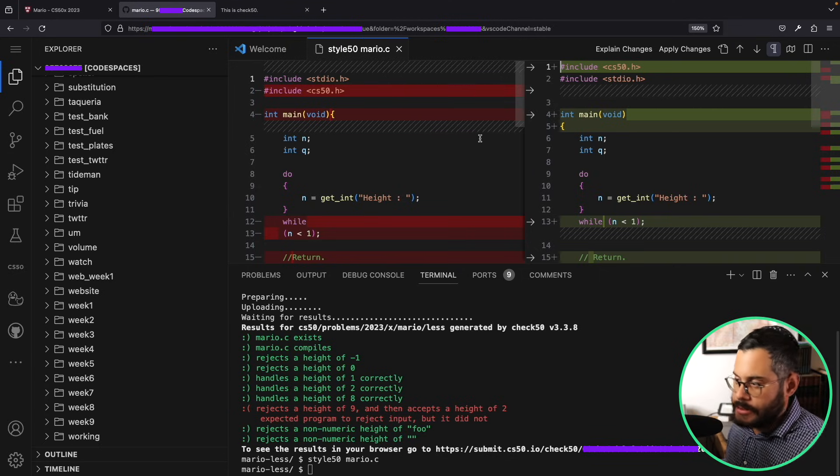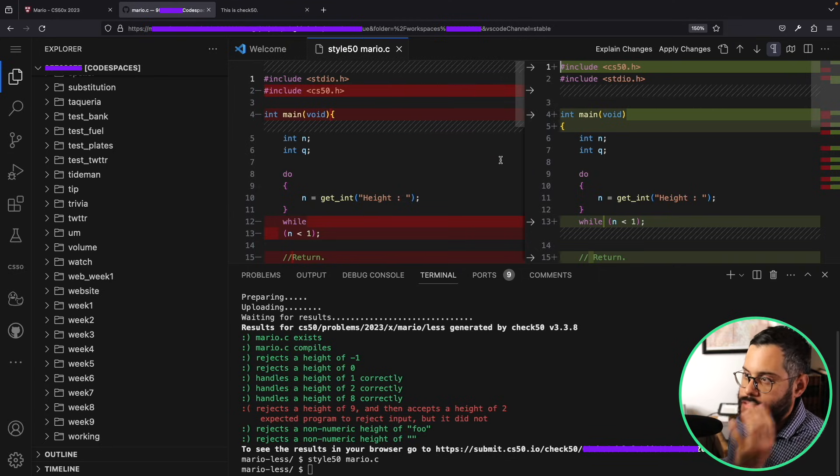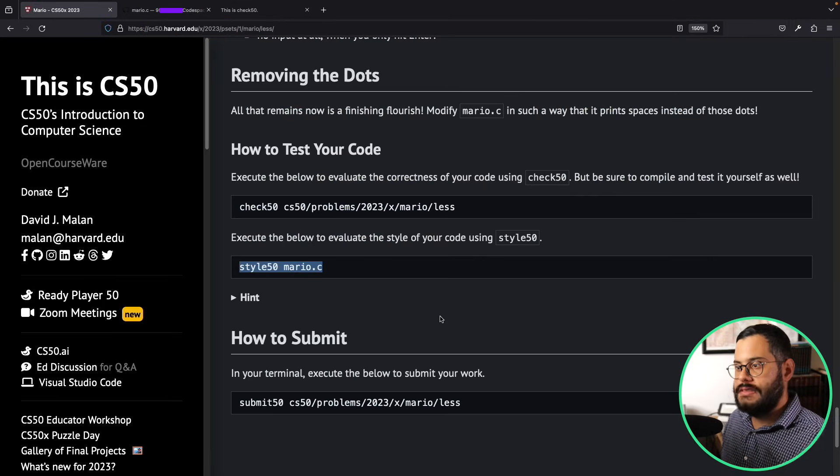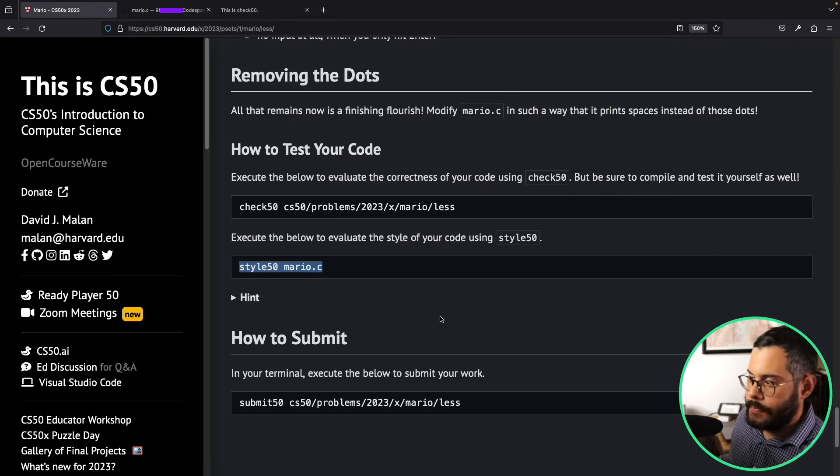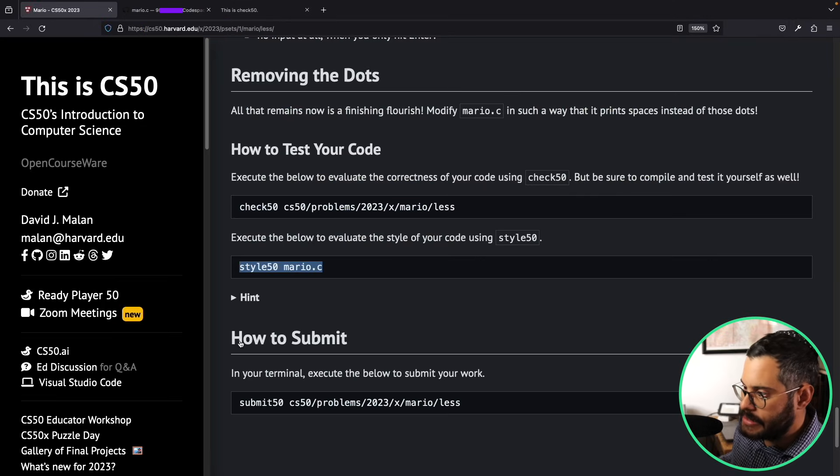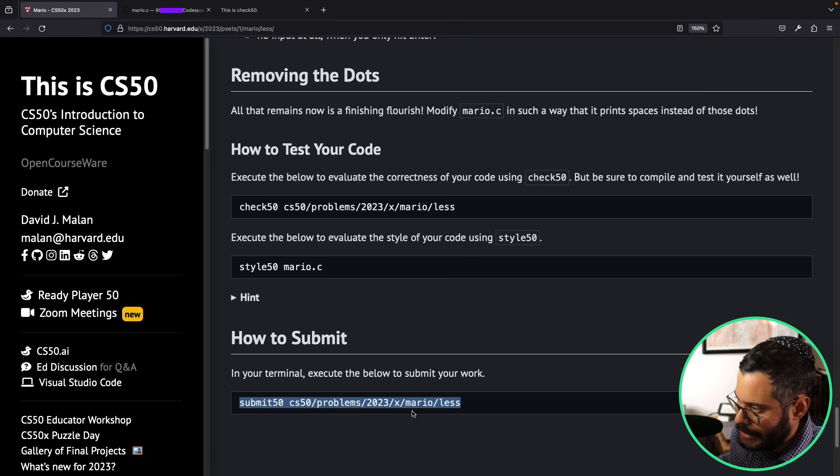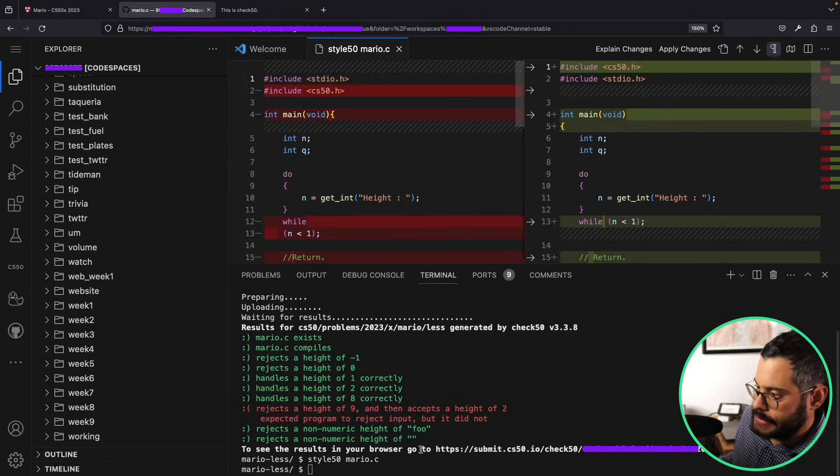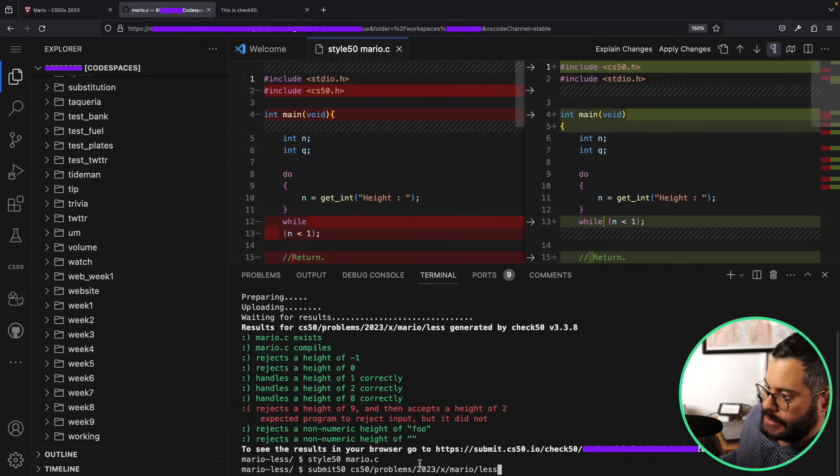So I'm going to go back here to the problem set web page, and the next step after this is how to submit. I'm just going to copy this command here for submitting my homework, copy that, I'm going to paste it over here, hit enter.